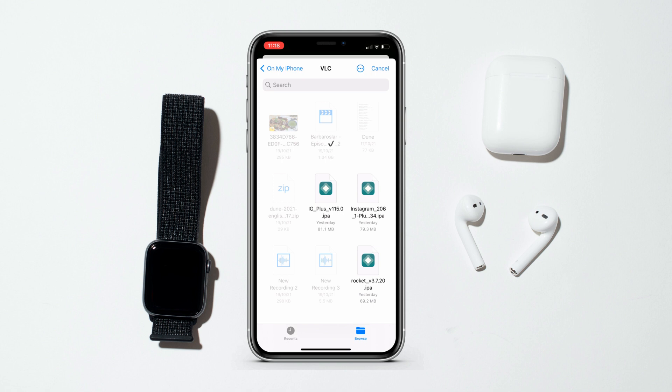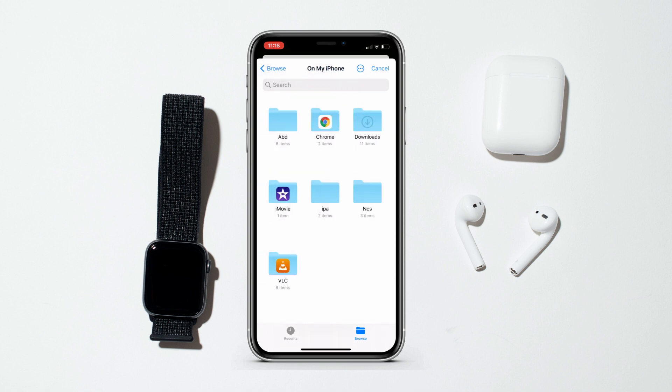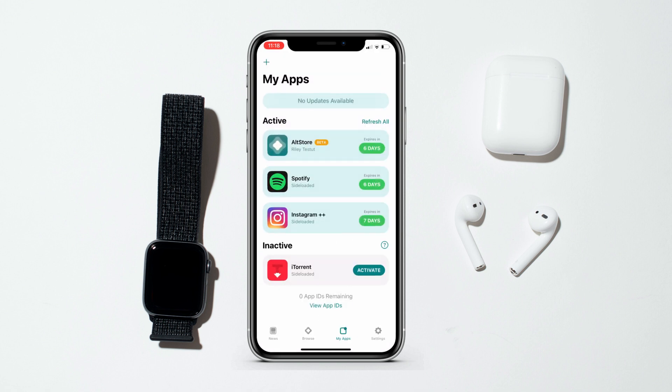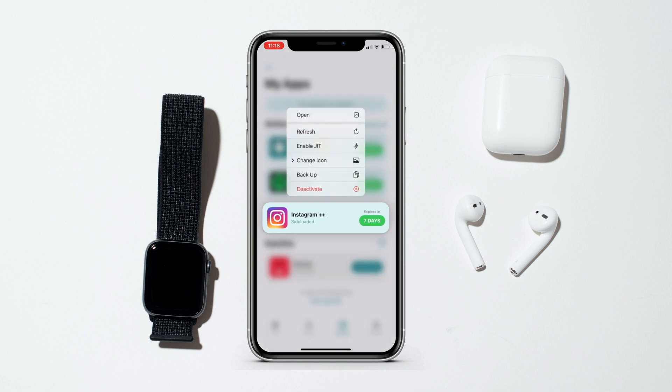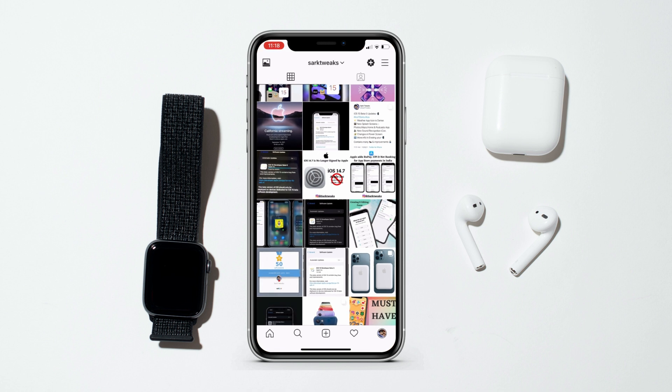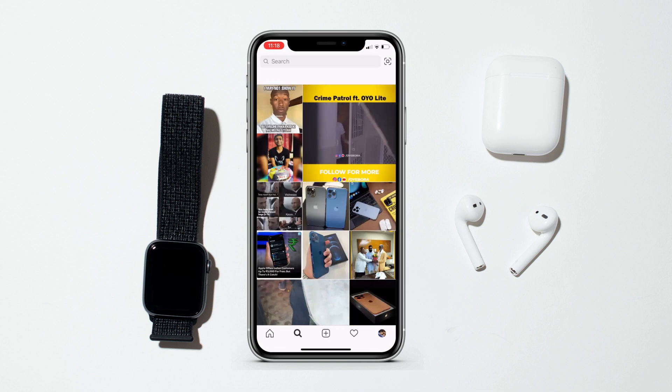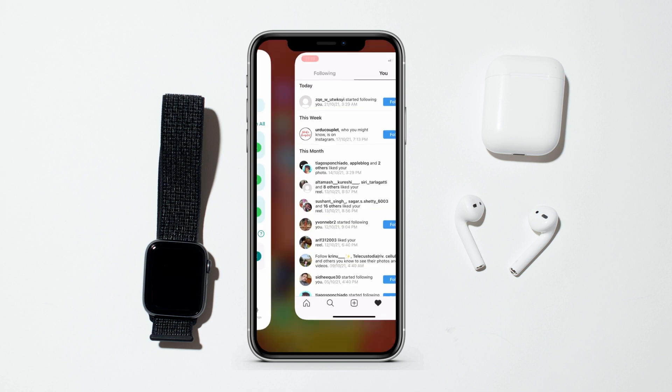Open AltStore and tap on the plus icon, then select the Instagram IPA file — I'll mention the link in the description as well. As you can see, I already have Instagram Plus Plus installed. Note that AltStore only supports three apps in the free version, and make sure you are connected to AltServer while installing these apps.